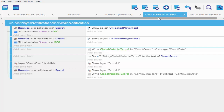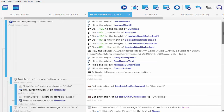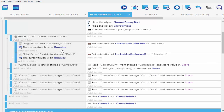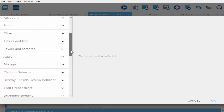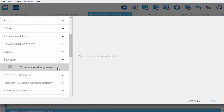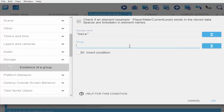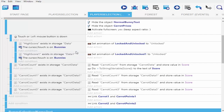Going back to player selection and scrolling up. Right here we are going to check if our high score exists in our storage 'data'. Go ahead and add storage — check the existence of a group — storage name is 'data', the group is 'high score', then click OK.